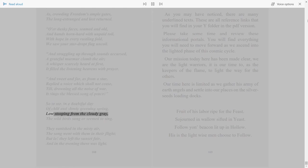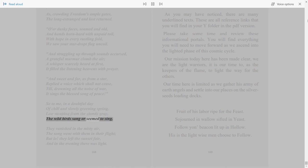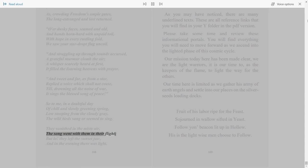So to me in a doubtful day of chill and slowly greening spring, low stooping from the cloudy gray, the wild birds sang or seemed to sing. They vanished in the misty air. The song went with them in their flight, but lo, they left the sunset fair, and in the evening there was light.